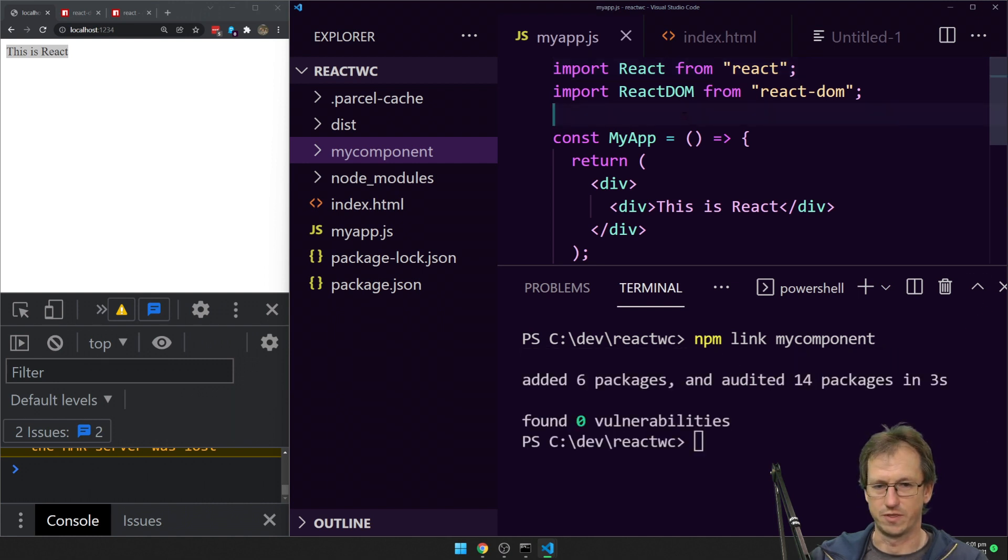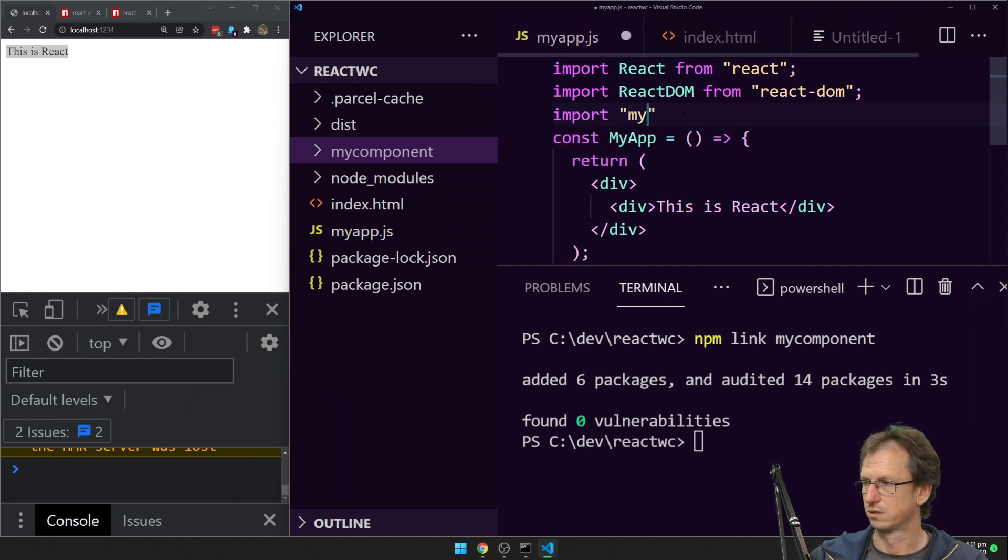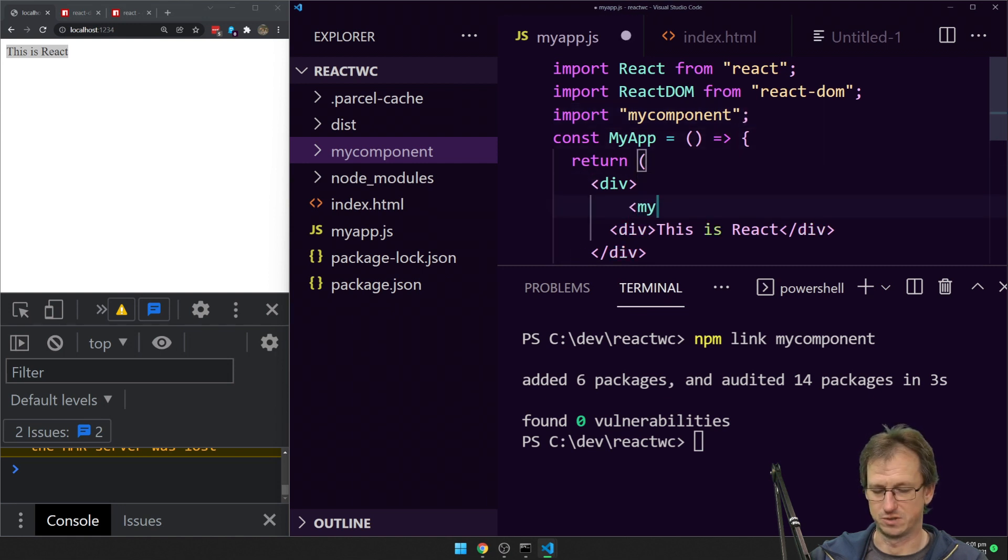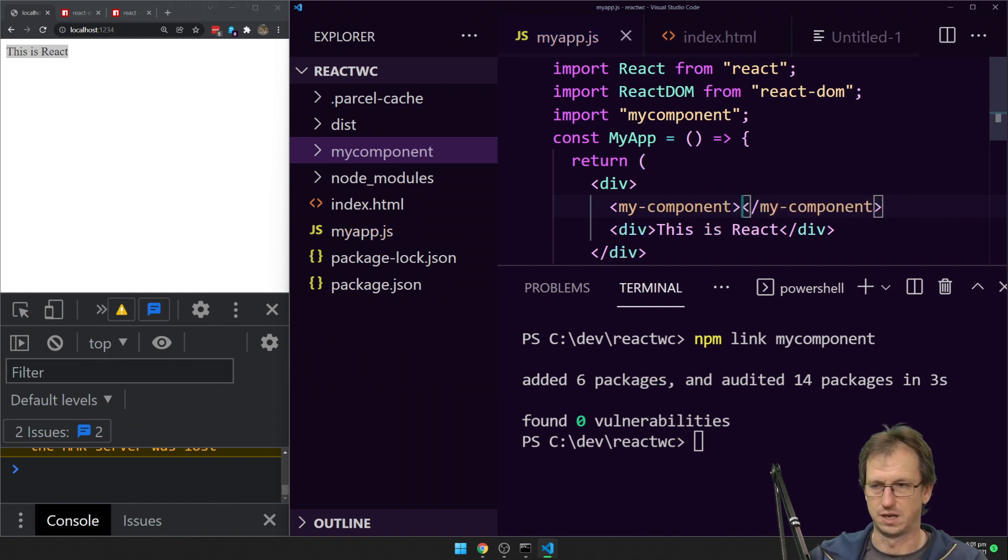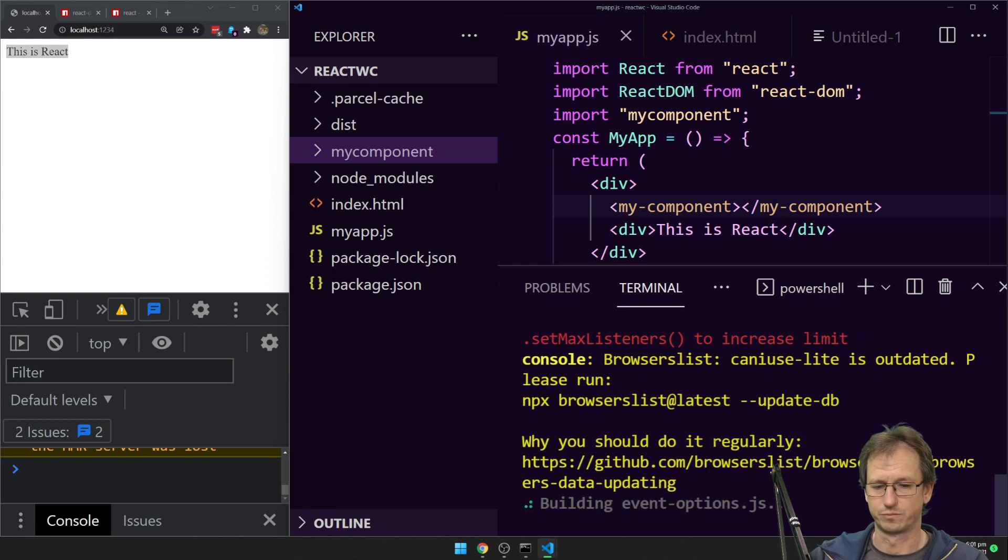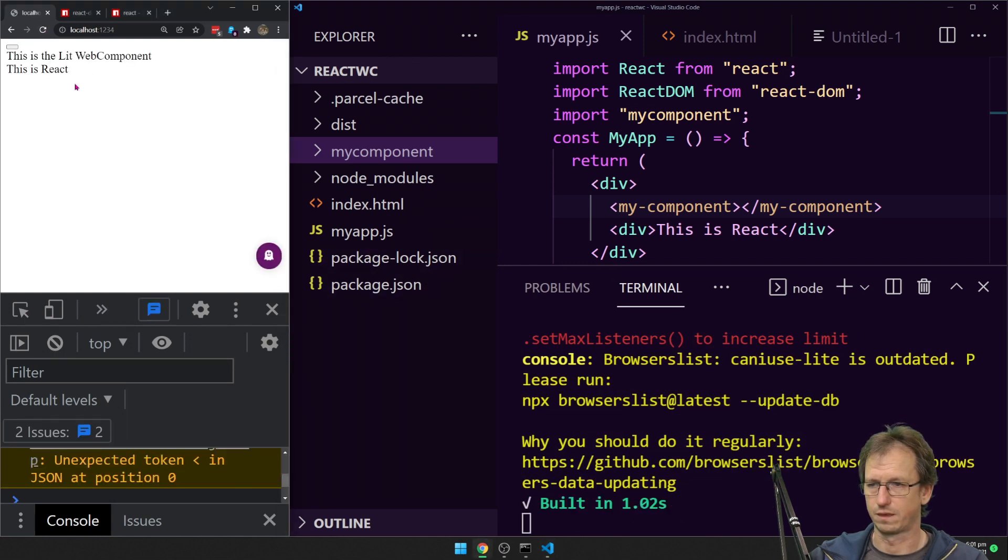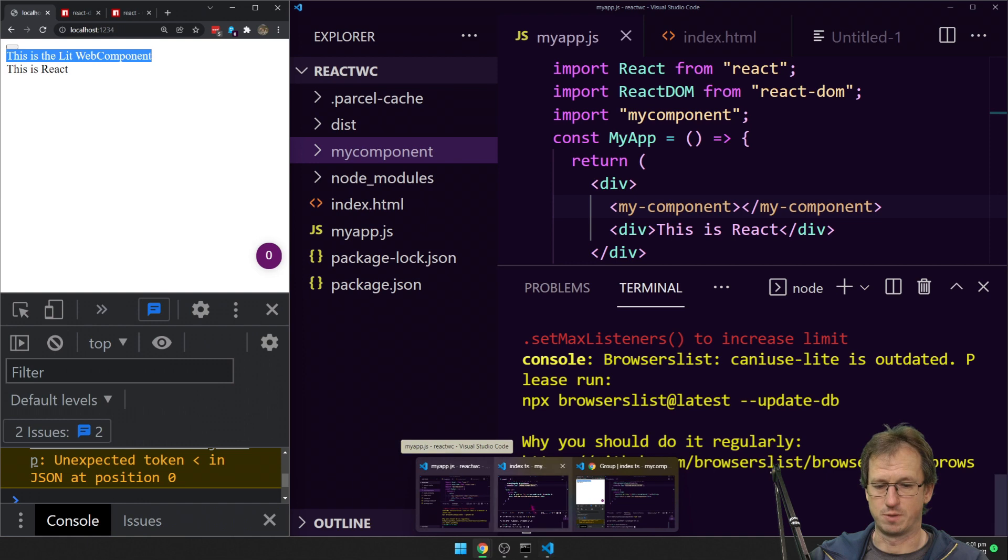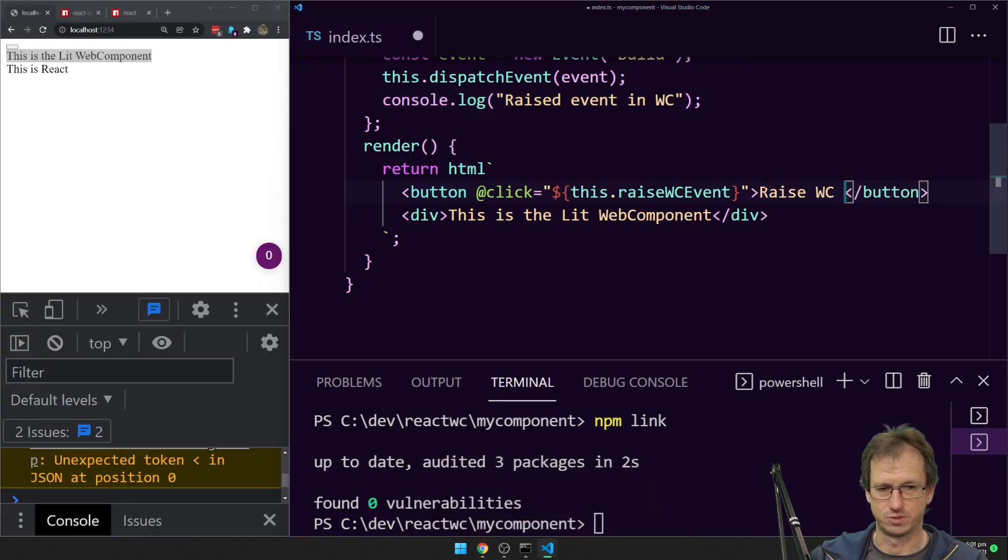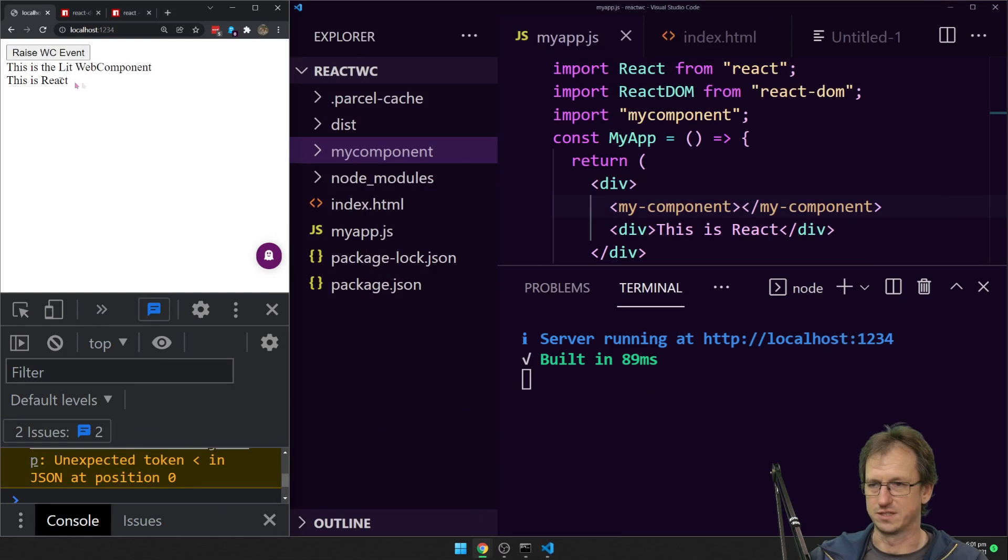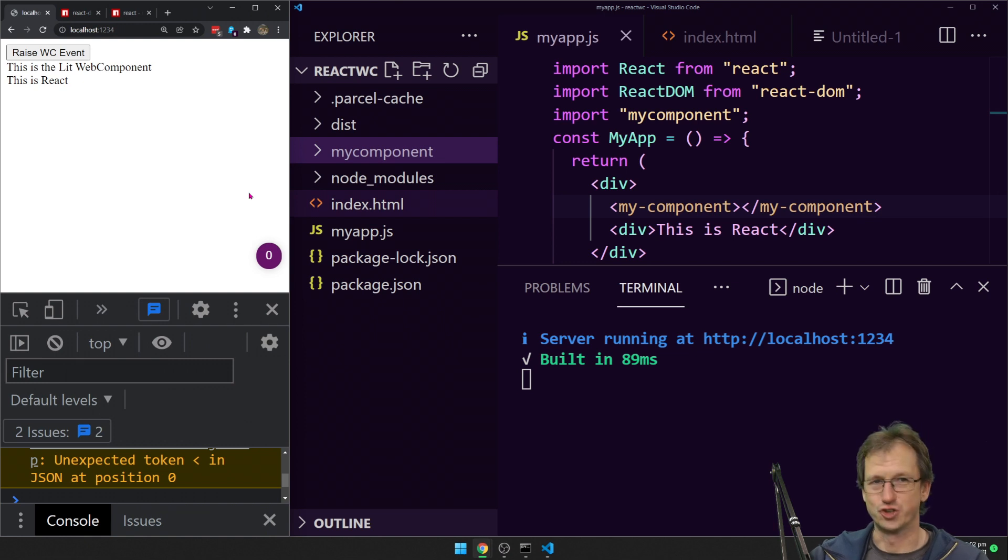We would do an NPM link my component. And once we've got that we can then import this component and use it in here. I would like to be able to go to my component. And if I parcel that now, so we've got the React still and then we've got the lit element web components there. Right, that's our setup. Finally got that bit good.